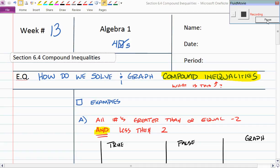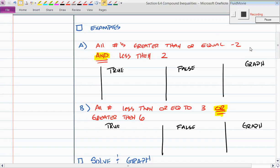So that's where we're going today. I want to start off with a little guessing game. I'm going to do two examples. Here's the first one: identify all numbers that are greater than or equal to negative 2 and less than positive 2. Give me a number that makes this statement true.